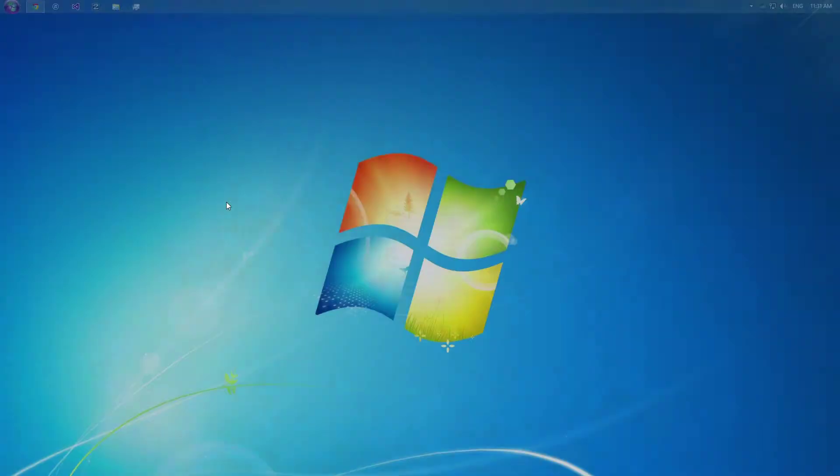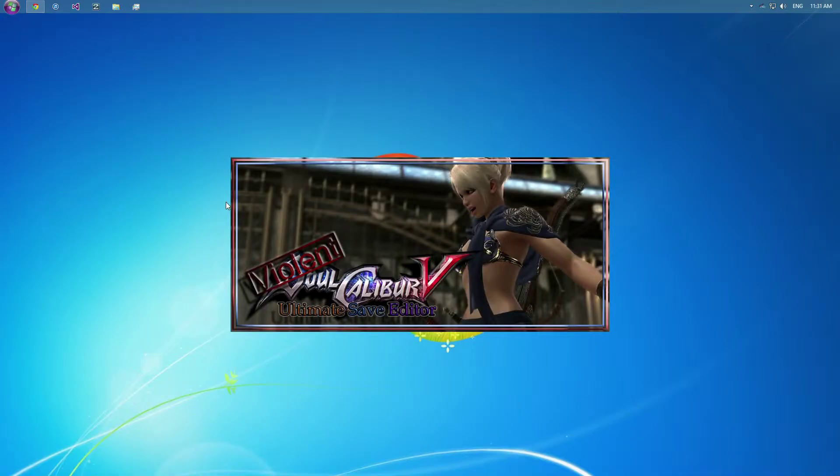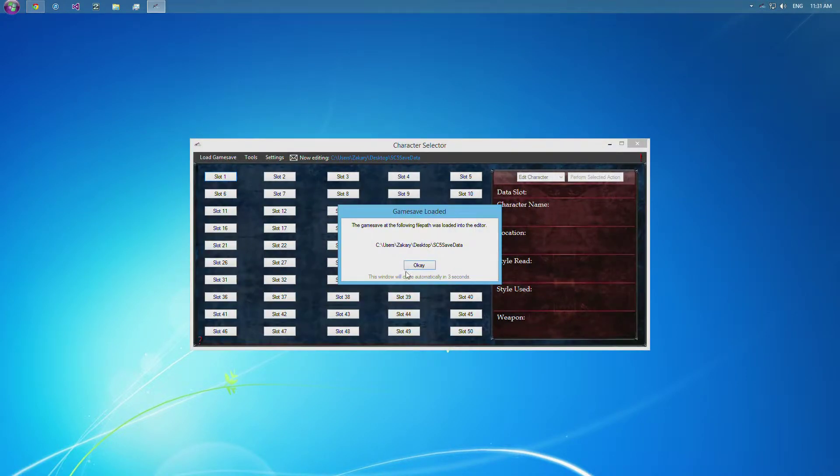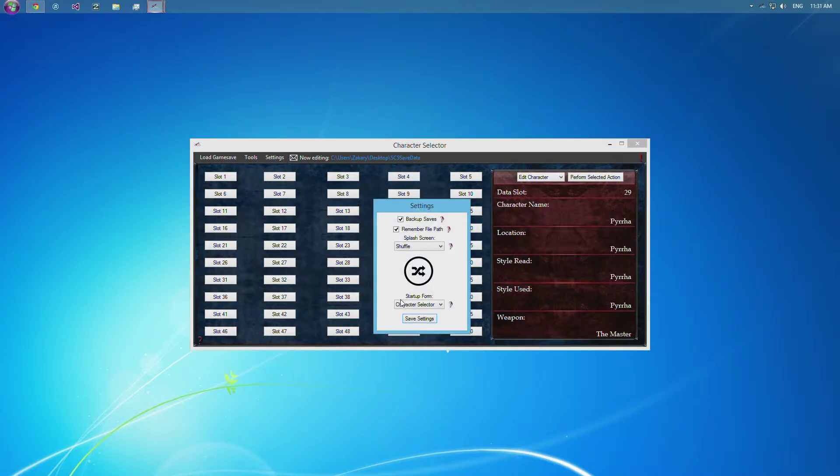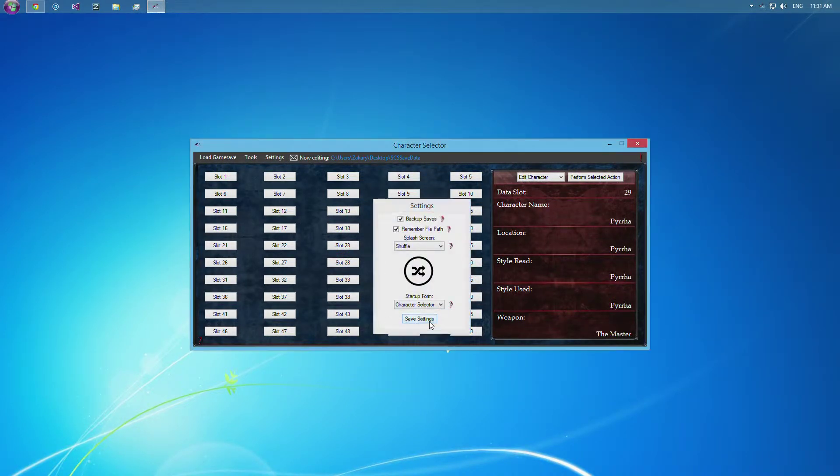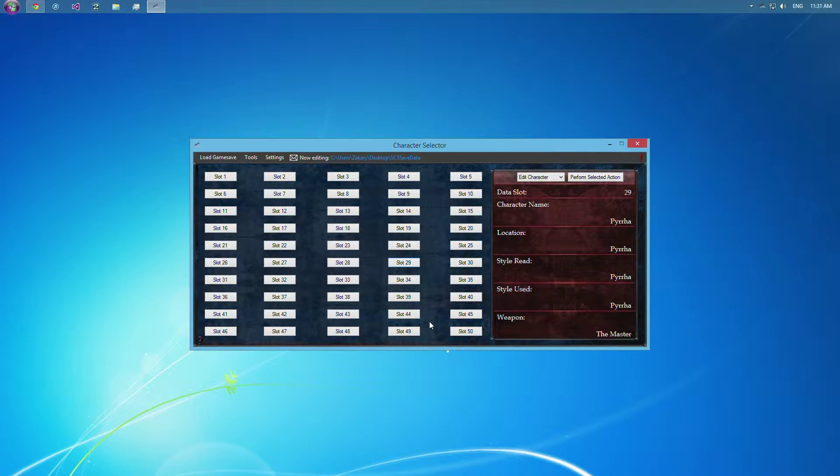Okay guys, so this tutorial will be a walkthrough through the character selector. As you see, I just launched the application, and since I had changed the settings to go straight to that character select screen, it just brought me here instead of going to the main editor.